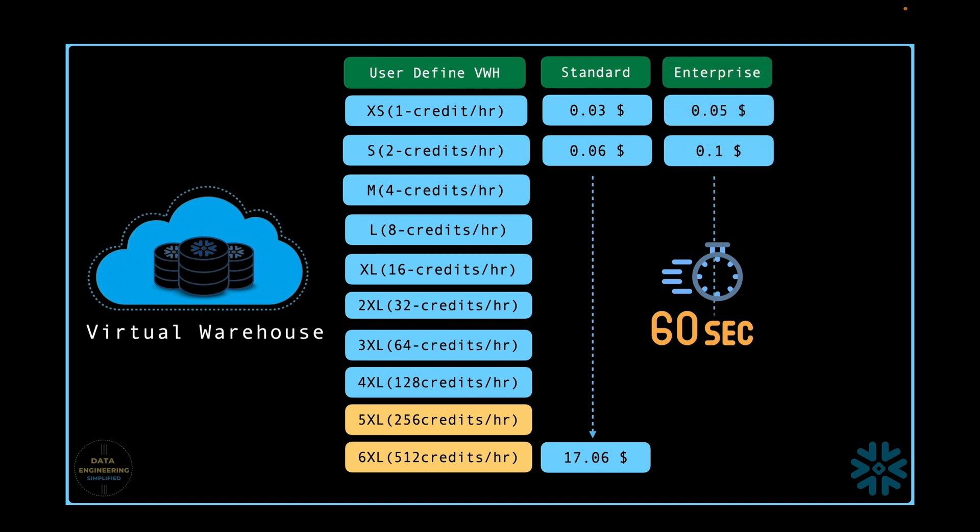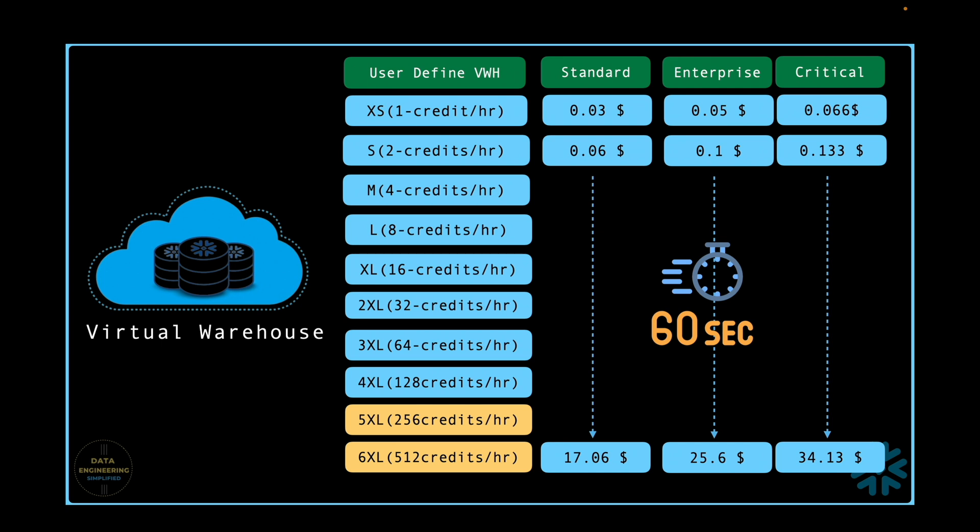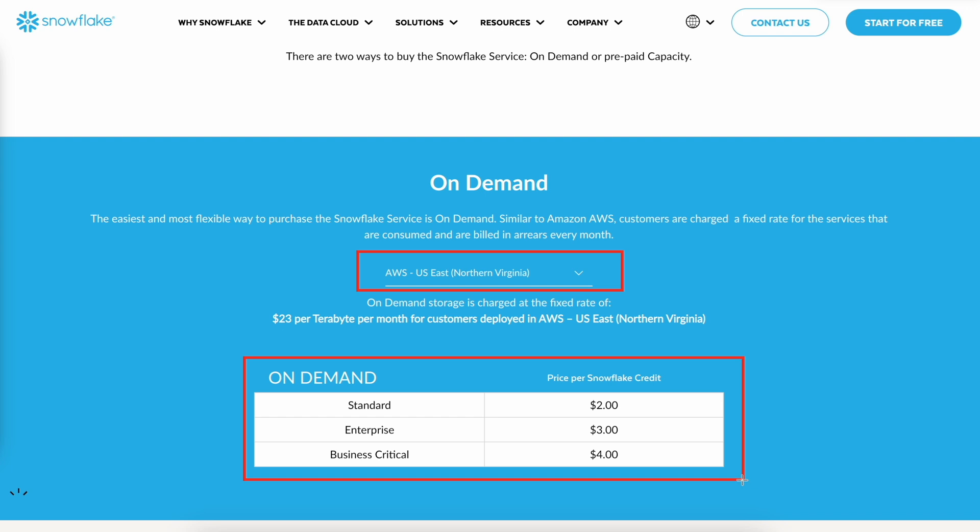The cost will increase by 50% if the Snowflake edition is Enterprise Edition, and it will increase by 100% if you are using Business Critical Edition compared to the Standard Edition. This pricing is based on their current pricing model considering AWS as their cloud platform and North America as the region.